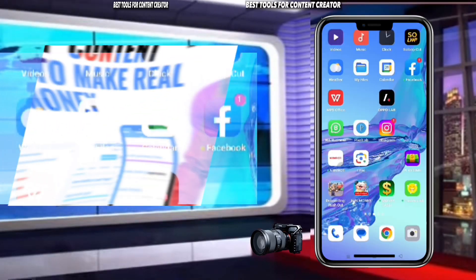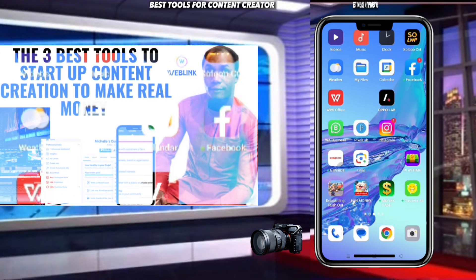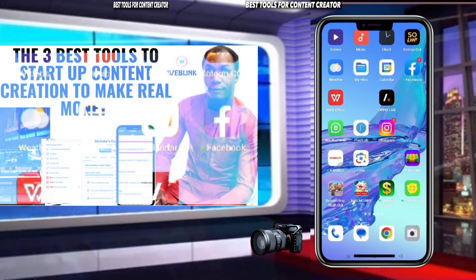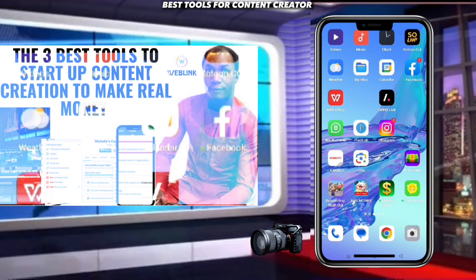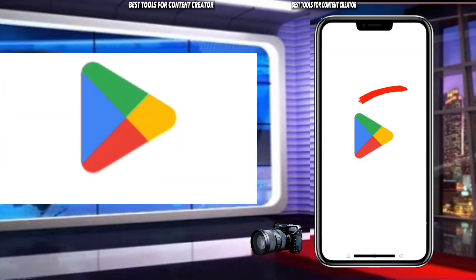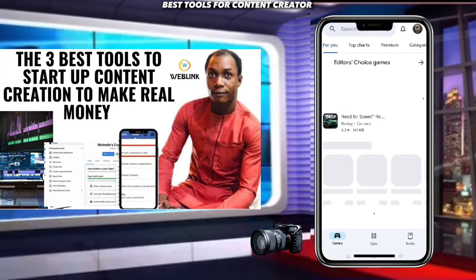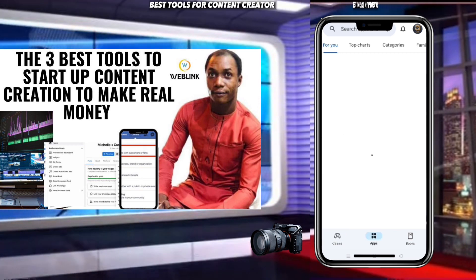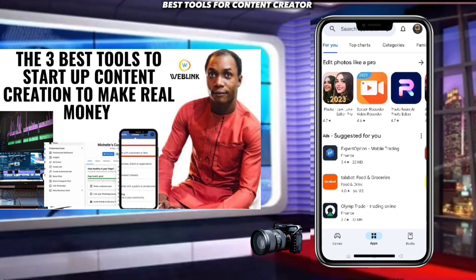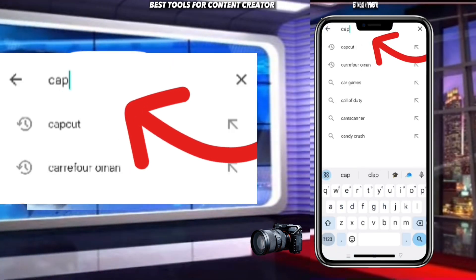Welcome back. To get this particular application — this software that lets you edit so easily without stressing yourself — go to your Play Store. If you are using an iPhone, you can equally find it on your App Store. If you are using an Android phone, go to Play Store then search for CapCut.